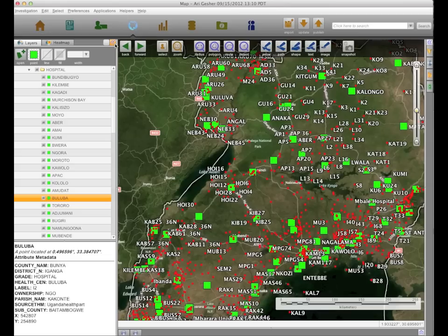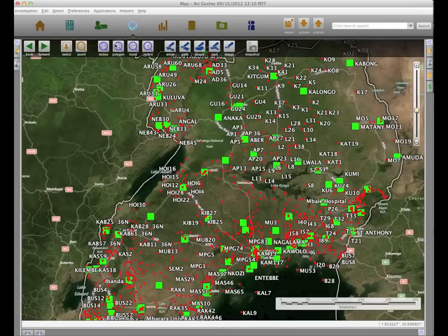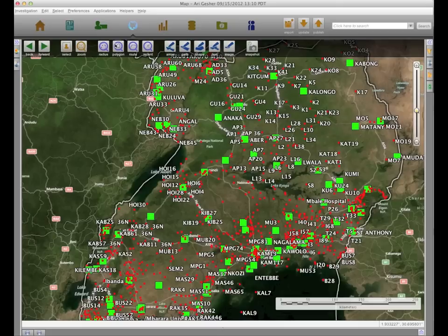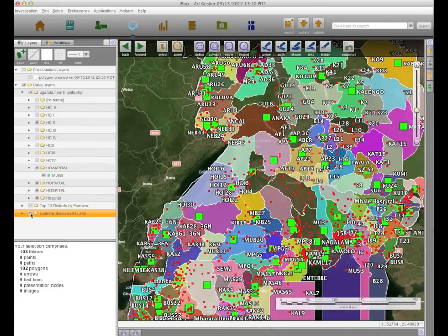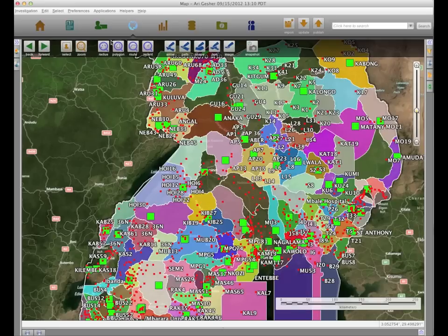Finally, using our map layers functionality we were able to bring in numerous shape files pointing out all of Uganda's civic institutions and healthcare facilities. Here we're seeing a visualization of what are called level two health clinics scattered throughout the country — those are the little red squares. The big green squares are actual full-fledged hospitals. By bringing in this full scope view you get a lot of situational awareness for figuring out what the right institutions are to leverage to deal with food security issues as you localize them down to the different districts inside Uganda.